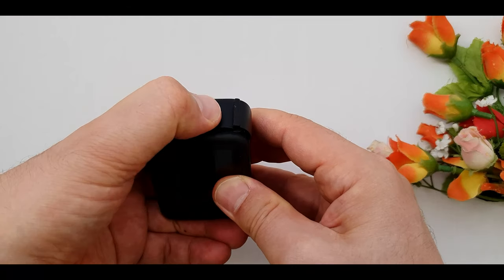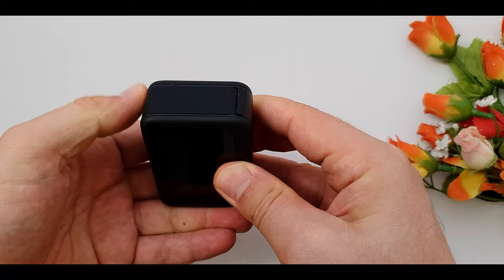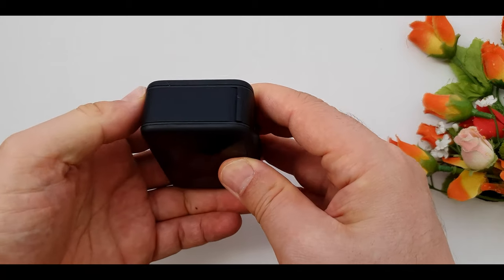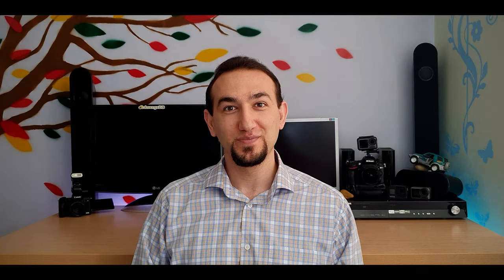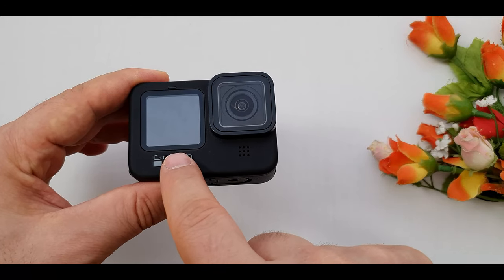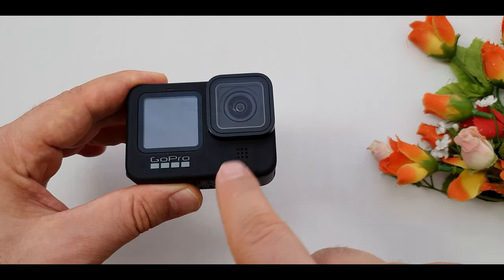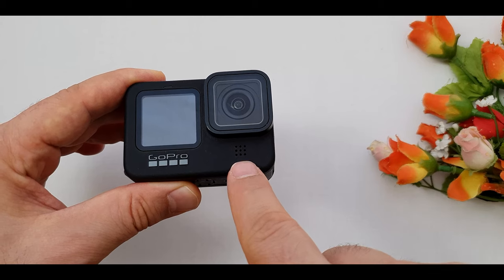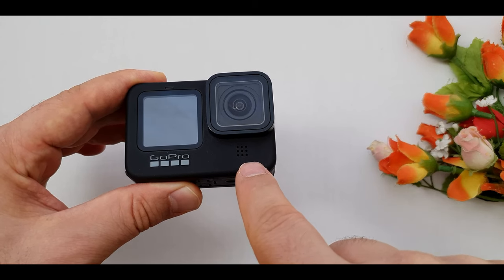By the way, when you are going under water make sure the door is locked. Now you have a waterproof camera up to 10 meters. In front of the GoPro we have a 3cm front screen. On top of the screen we have a small status line and under the lens we have microphone.